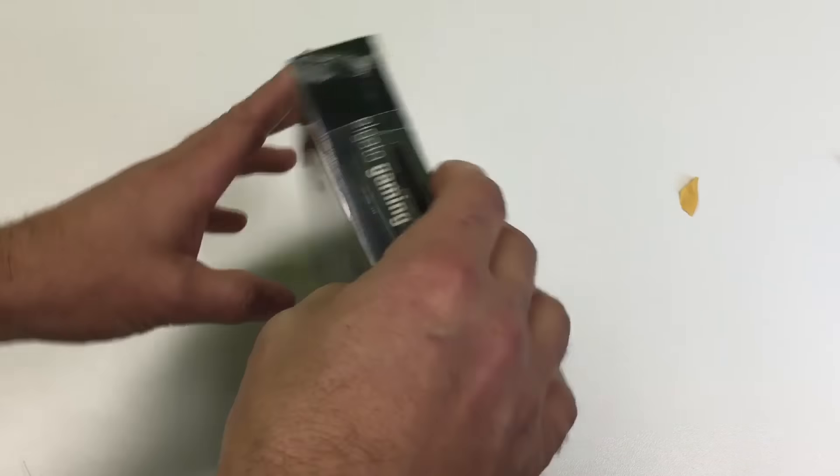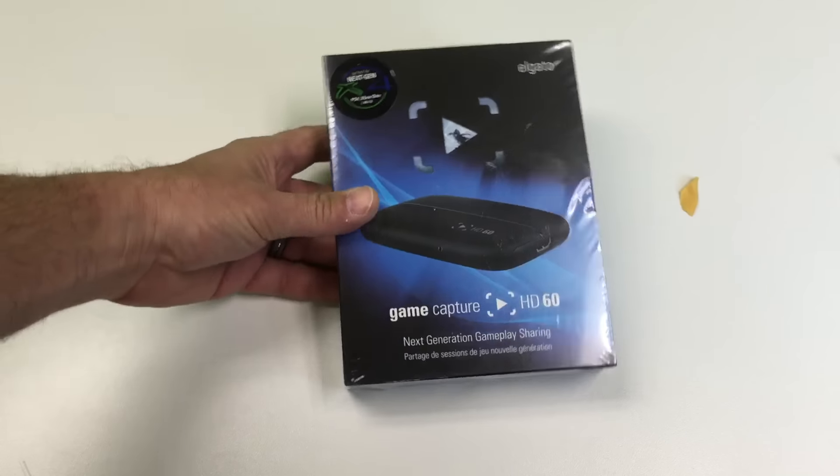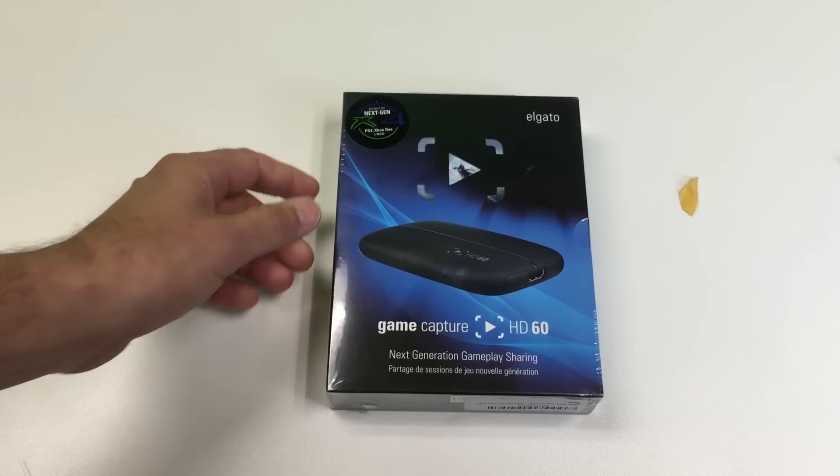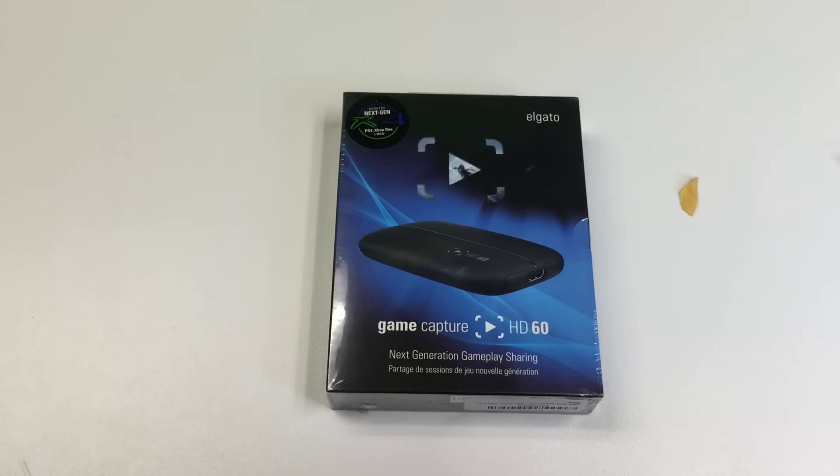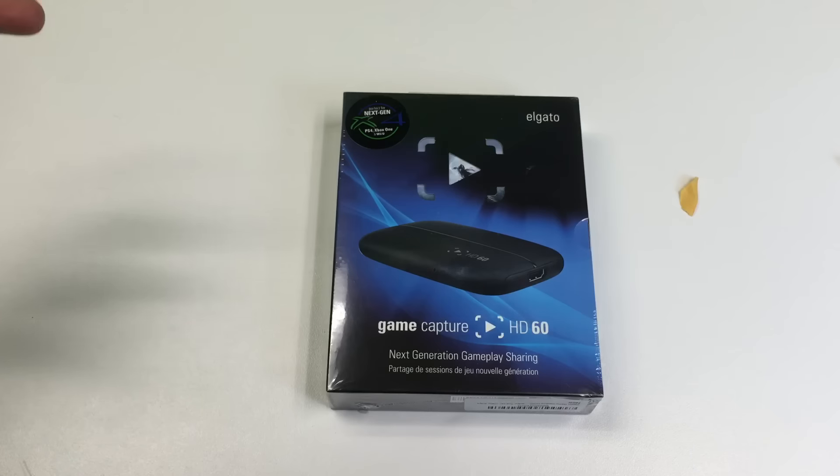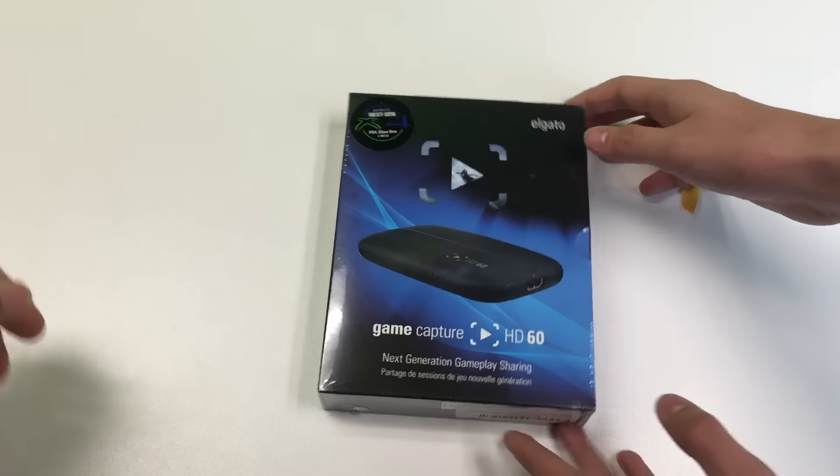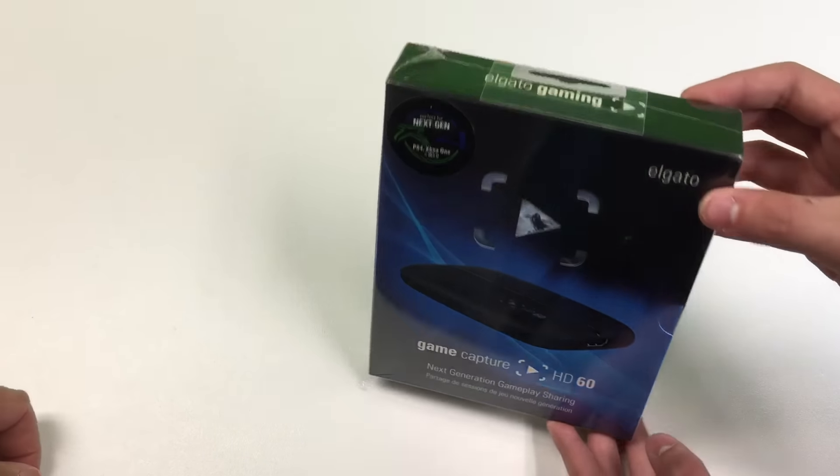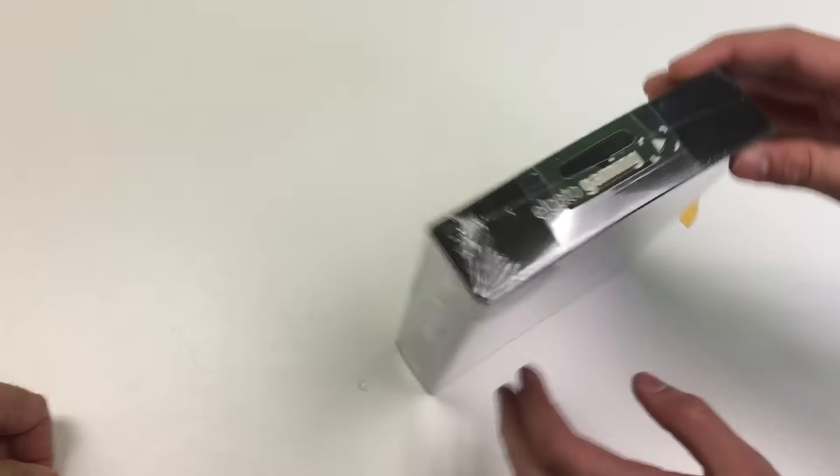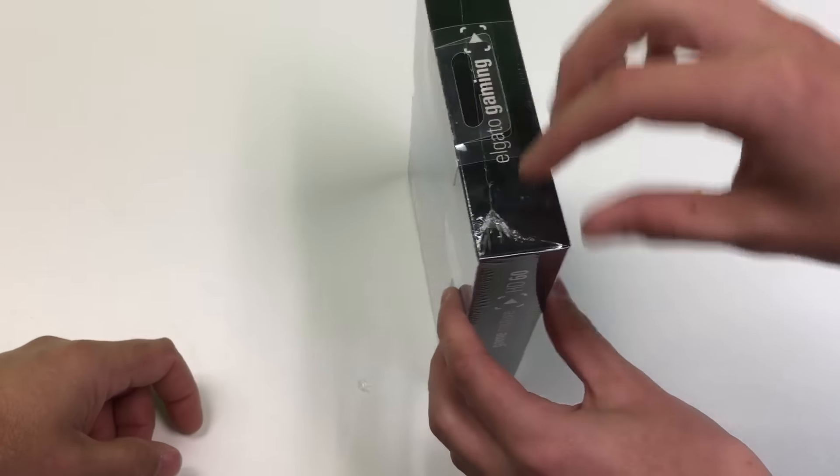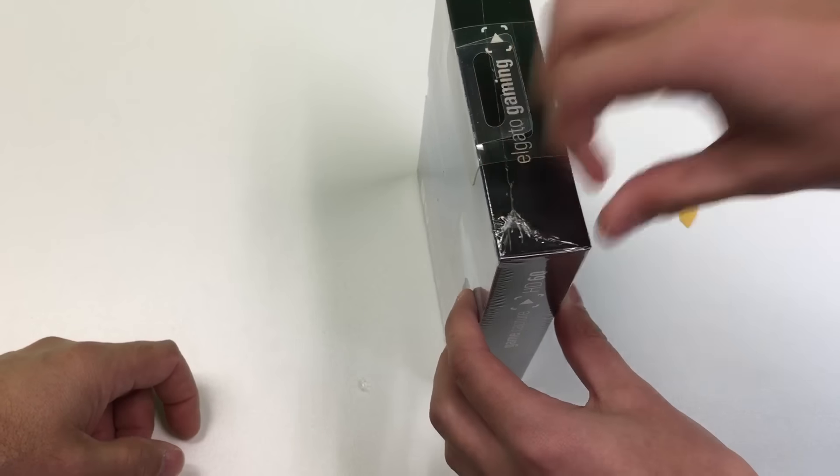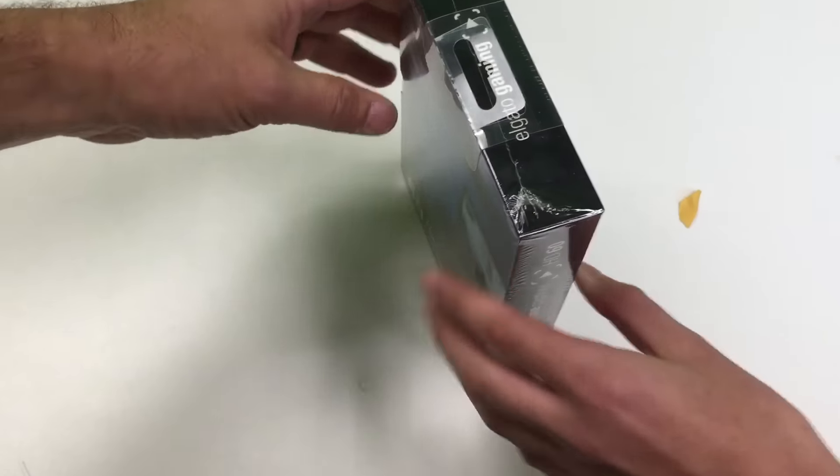Awesome. Well yeah, we had the other capture device, which was good for capturing stuff from older type devices. But this one's going to be good because we can actually do the gaming from your Xbox or other things.